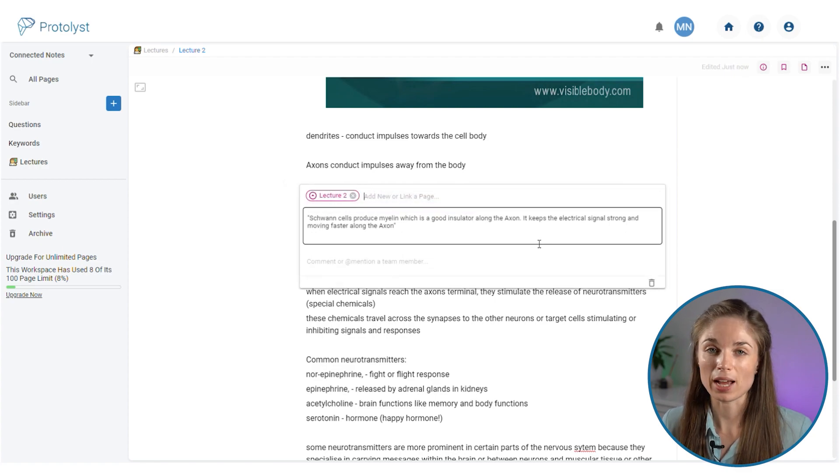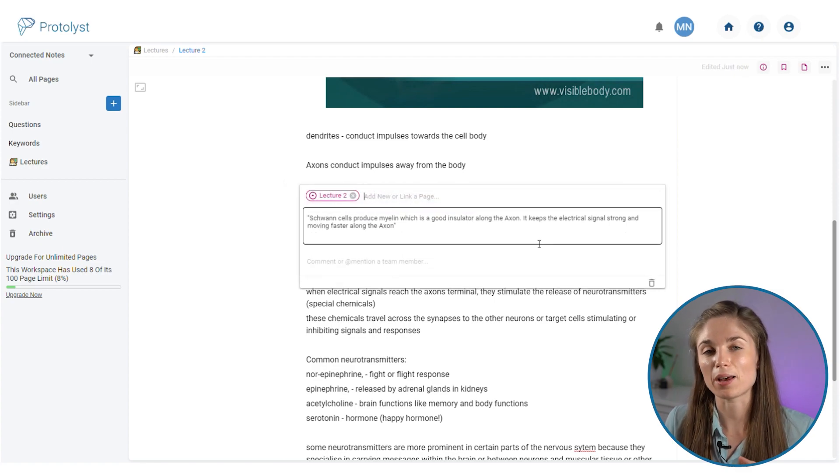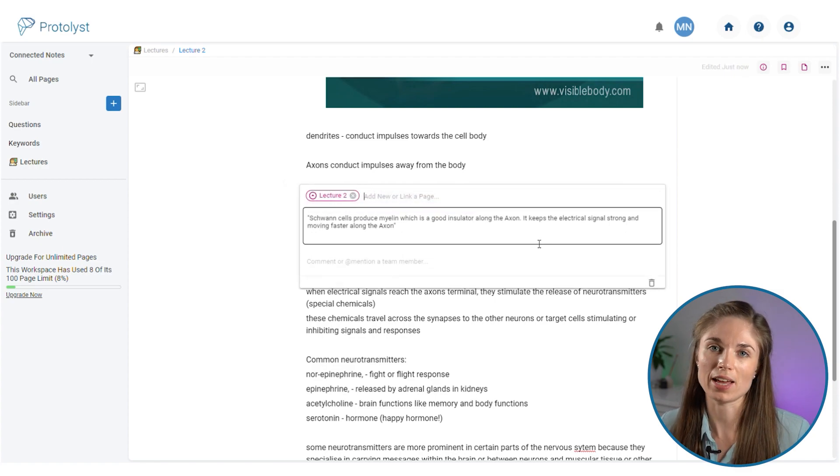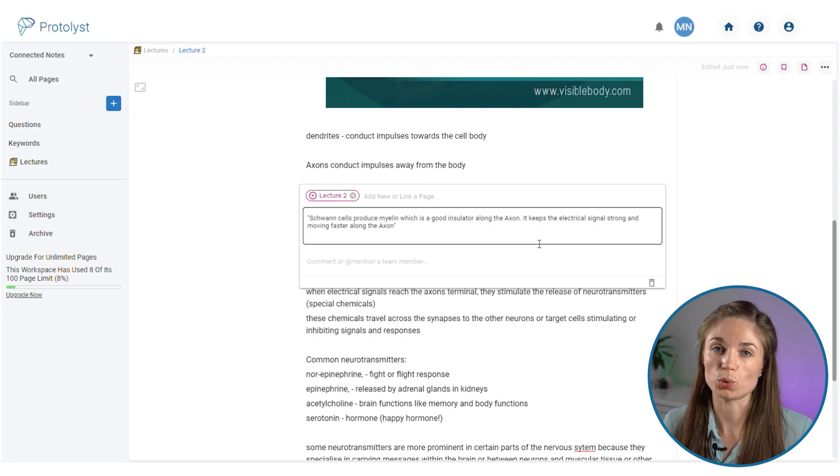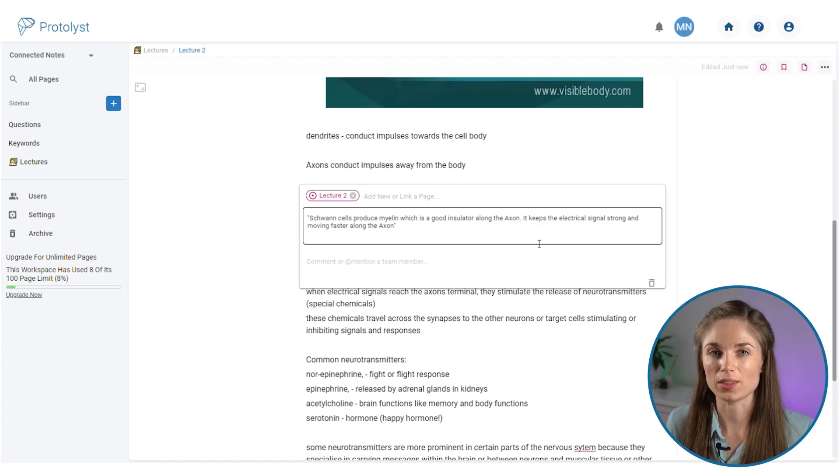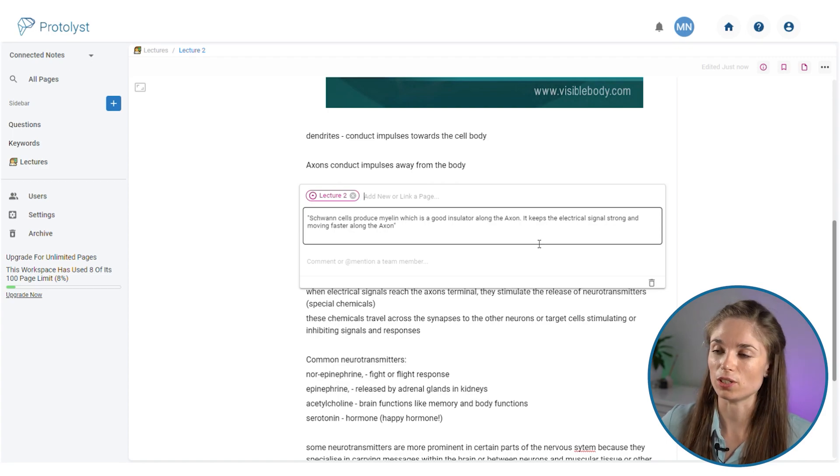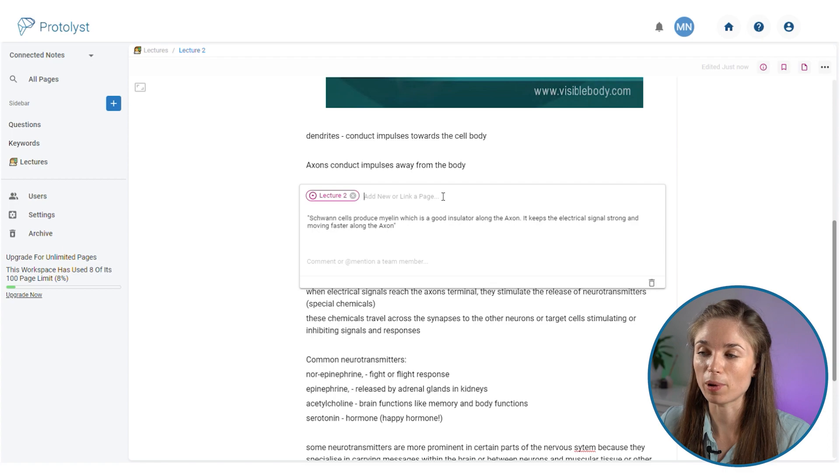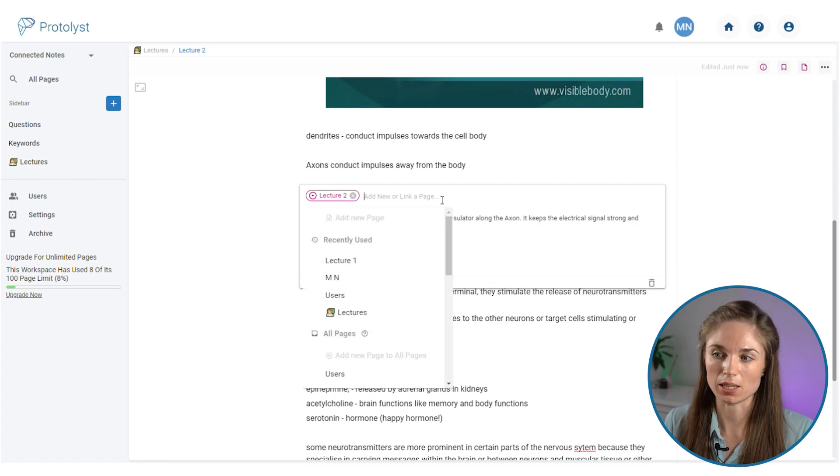Then I'm going to hit capture atom, and what an atom does is save that snippet of text as its own individual object within the workspace. Then what I can do is in the bar above the atom add a relevant keyword.